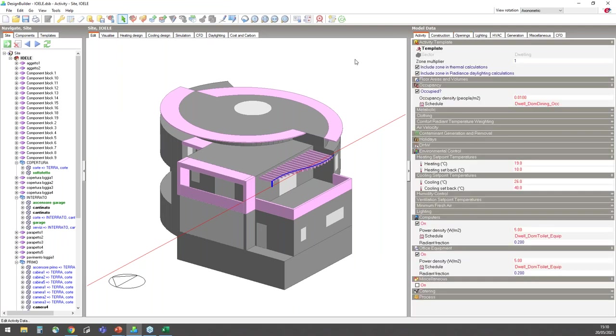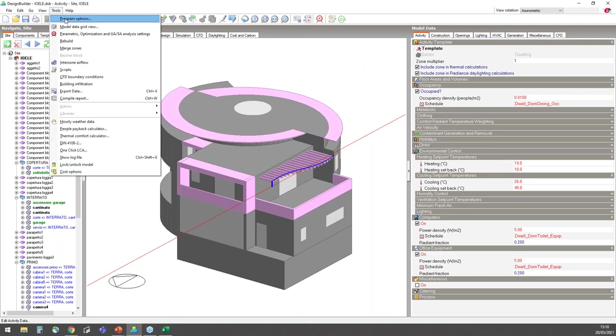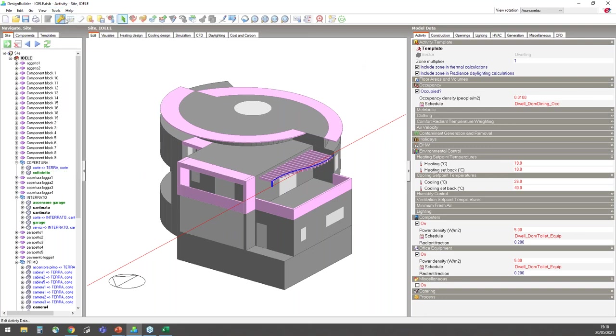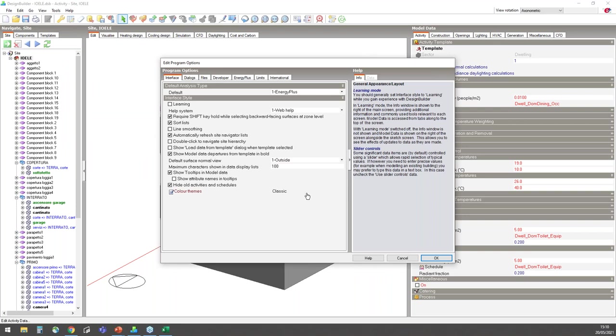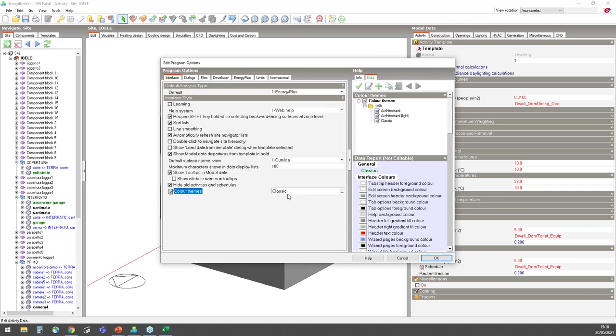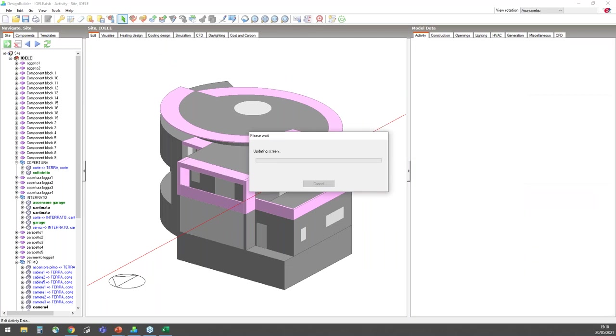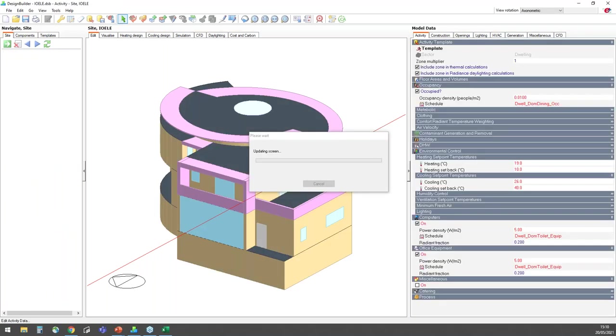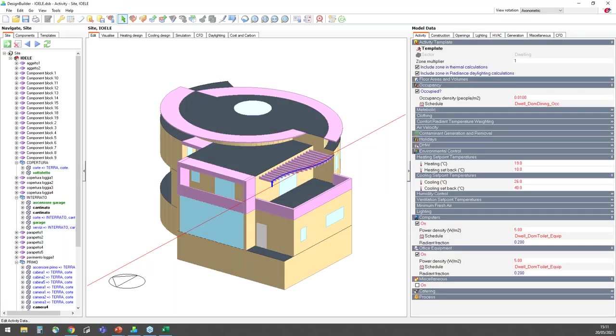In V7, you can change the appearance of the DesignBuilder working environment by selecting one of the new color themes. So I'll go now to program options. And I'll show you where you can find these color theme options at the bottom of the interface tab here. You can use any of the predefined themes that you can see here, or you can customize the look yourself. I'll select this architectural light color theme from the available templates. And you can see how that new color theme has changed the visual appearance in the edit screen.